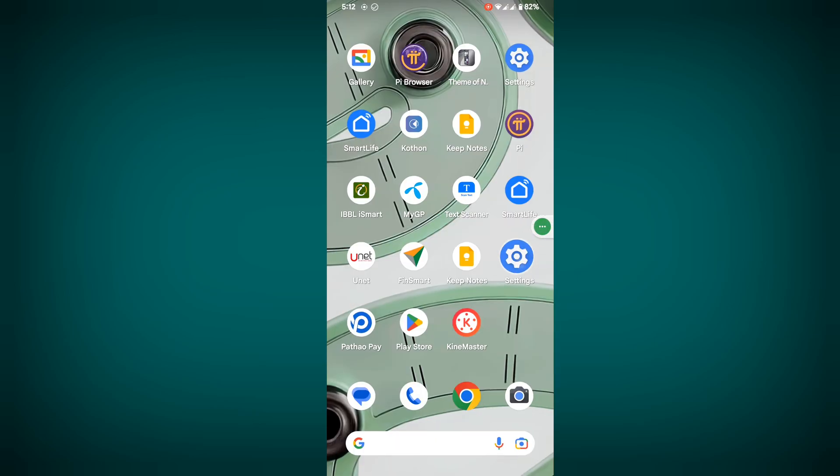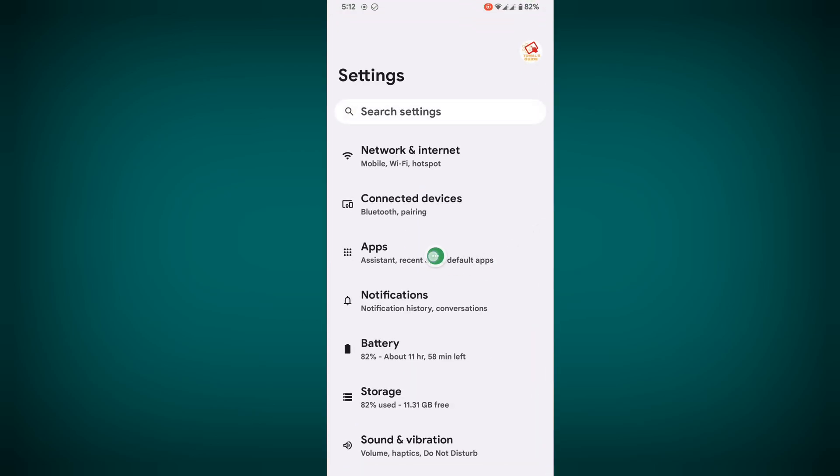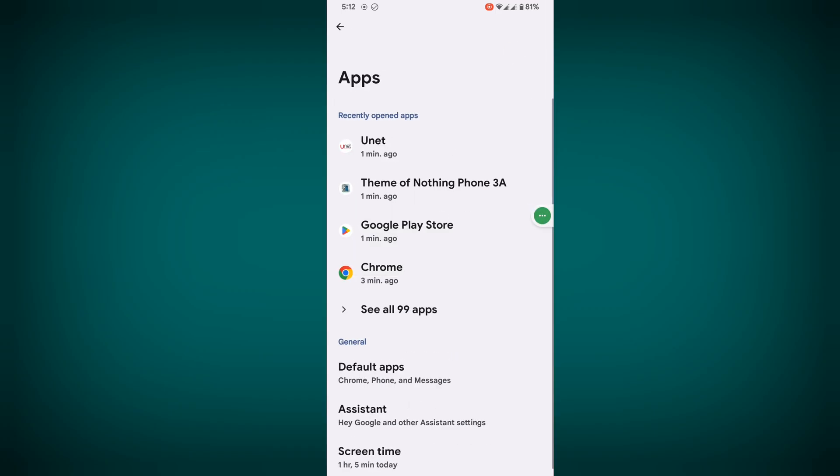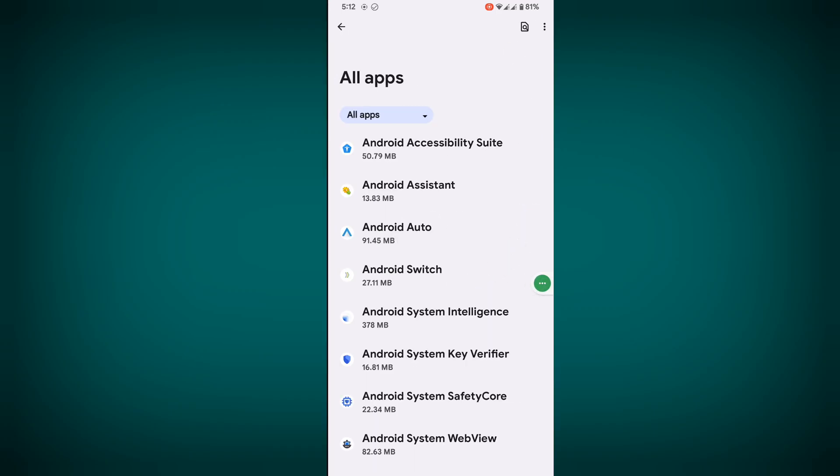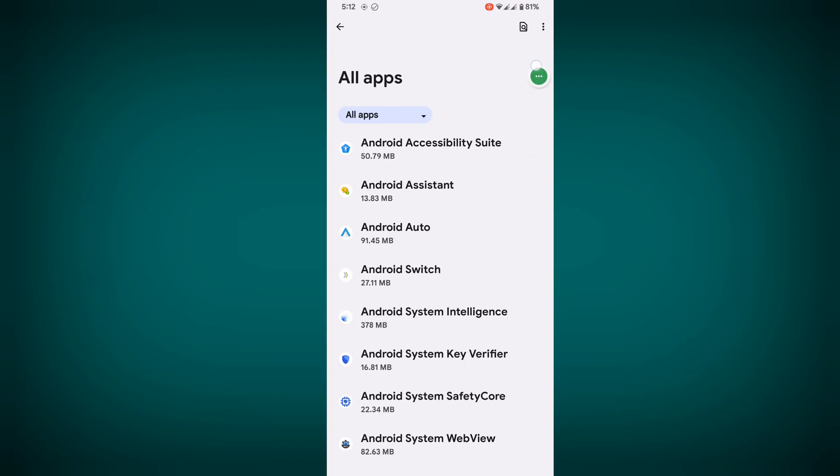Go to Settings, then go to Apps, then go to See All Apps. Now tap on the three-dot menu.